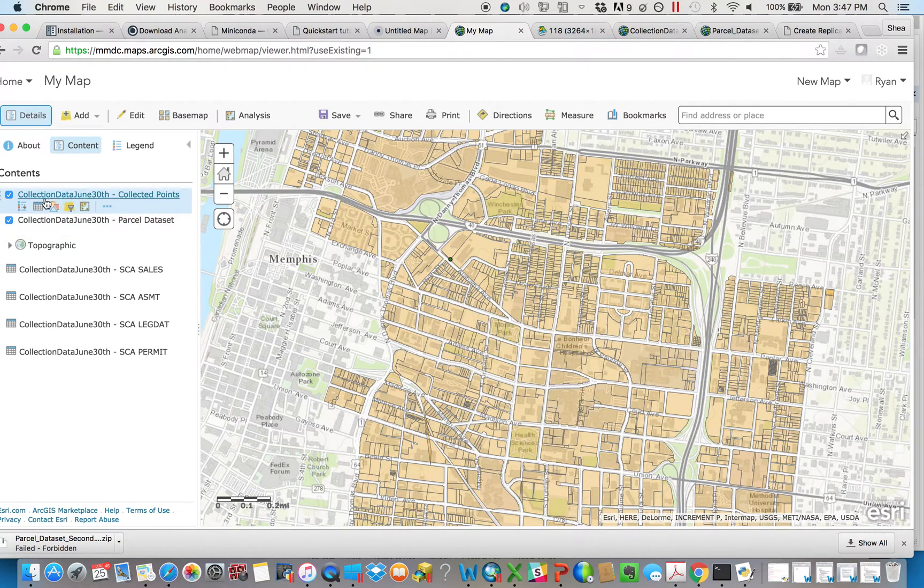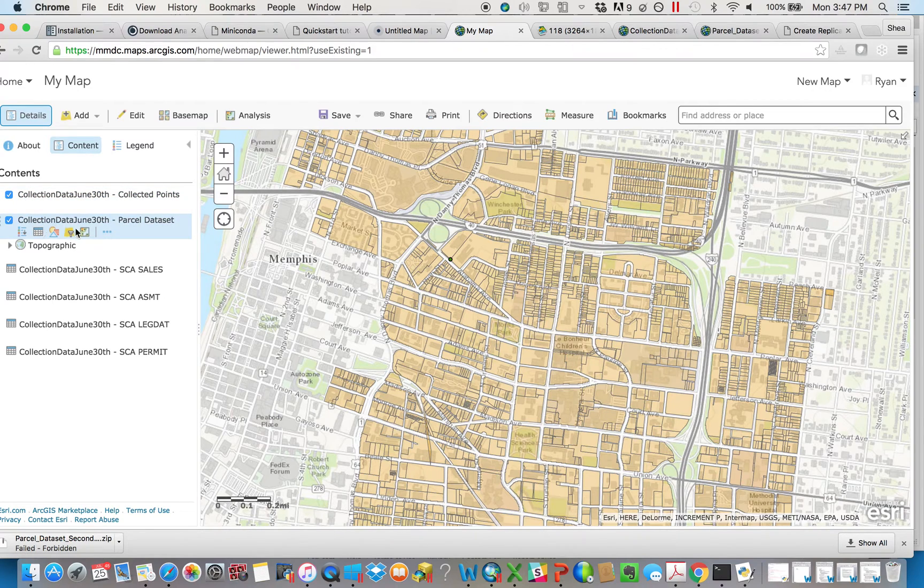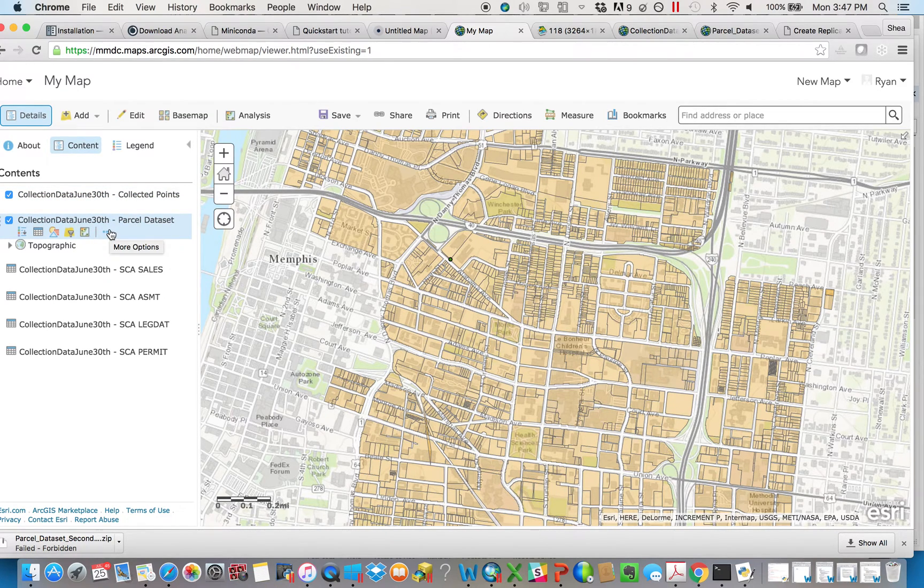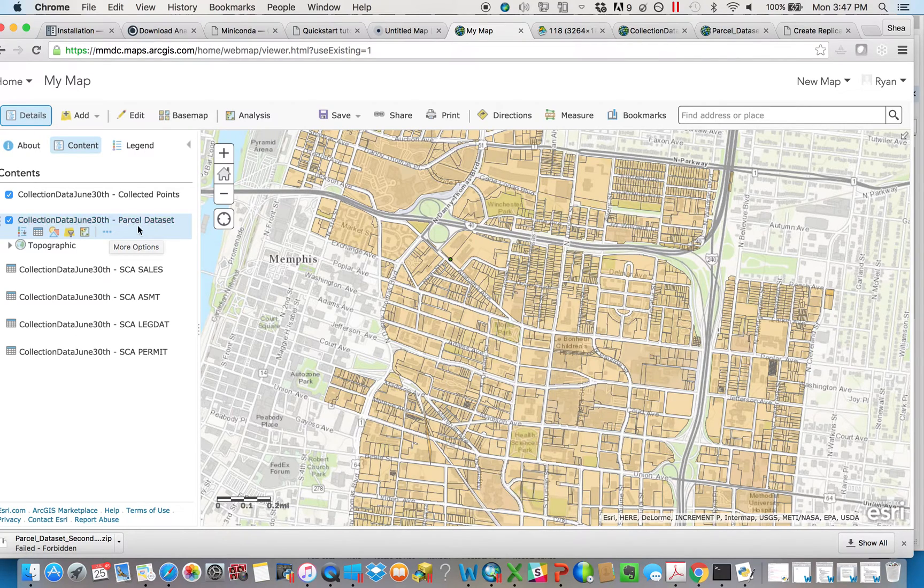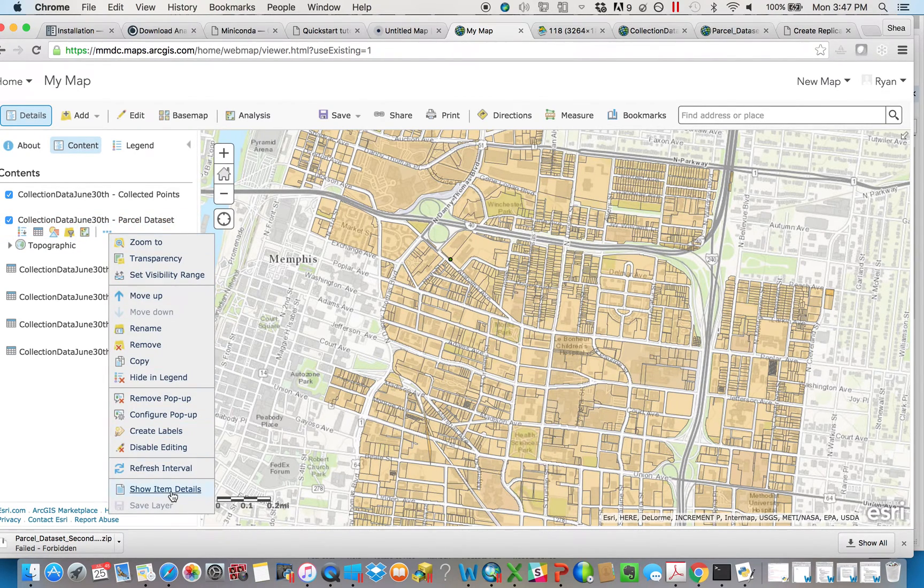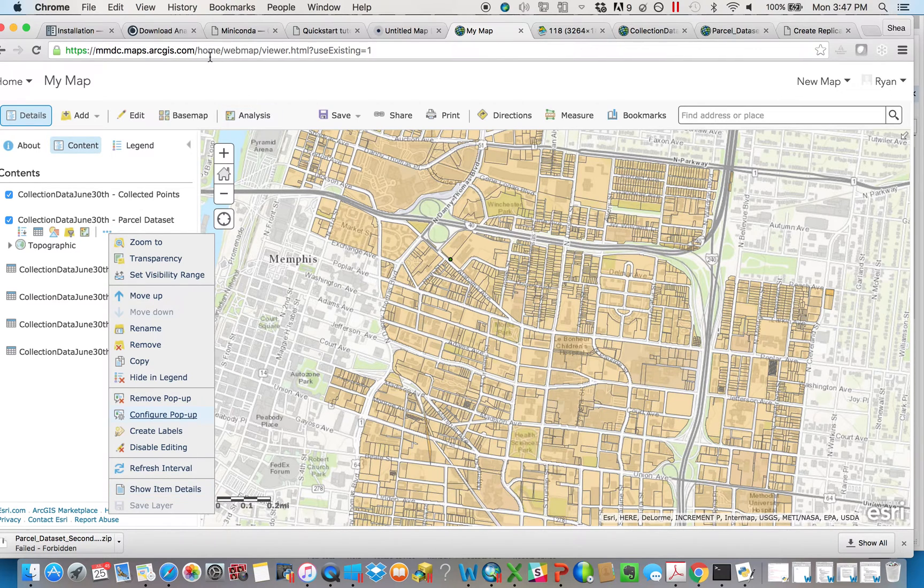So whenever you're looking at your data, the first step here is whatever feature layer contains the attachments—in this instance, it's the parcel dataset. Click on the three dots next to it and look at the item details. You can also just do this in your content if that's easier.